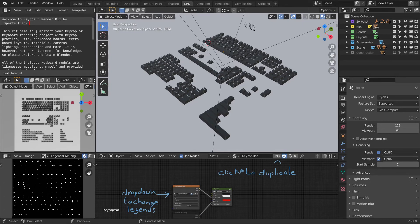Welcome to Keyboard Render Kit. I built this kit to help both professionals and new users. In short, I'm building the keyboard kit that I would like to use. Let's start with an overview of what it is and what it can do.